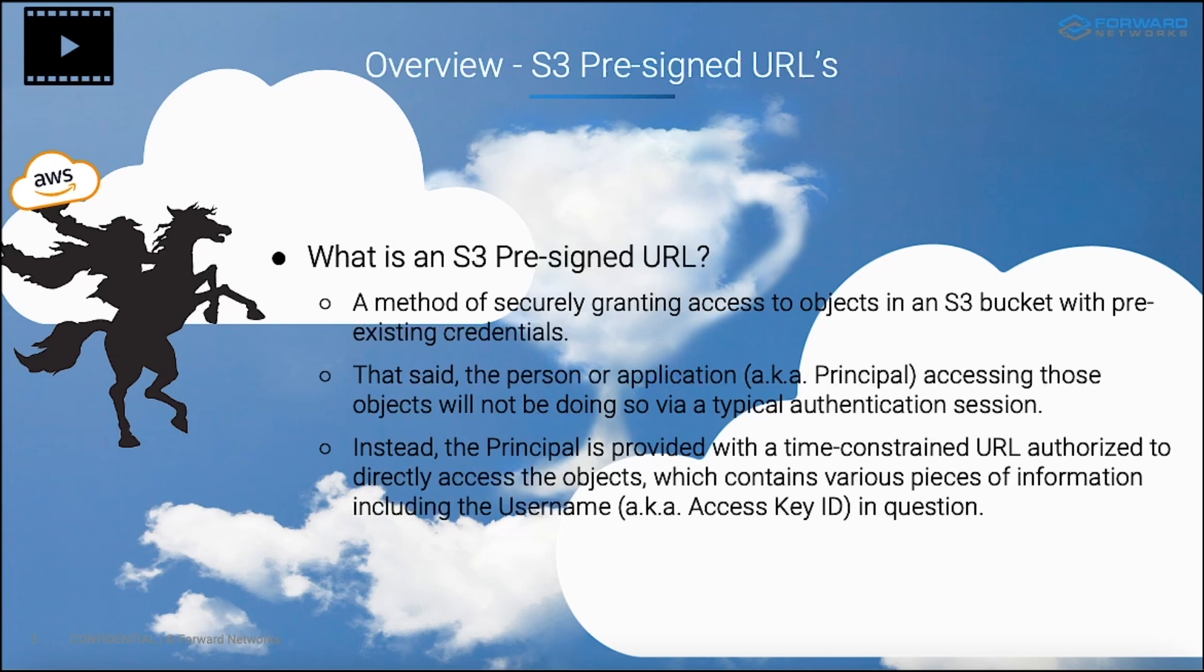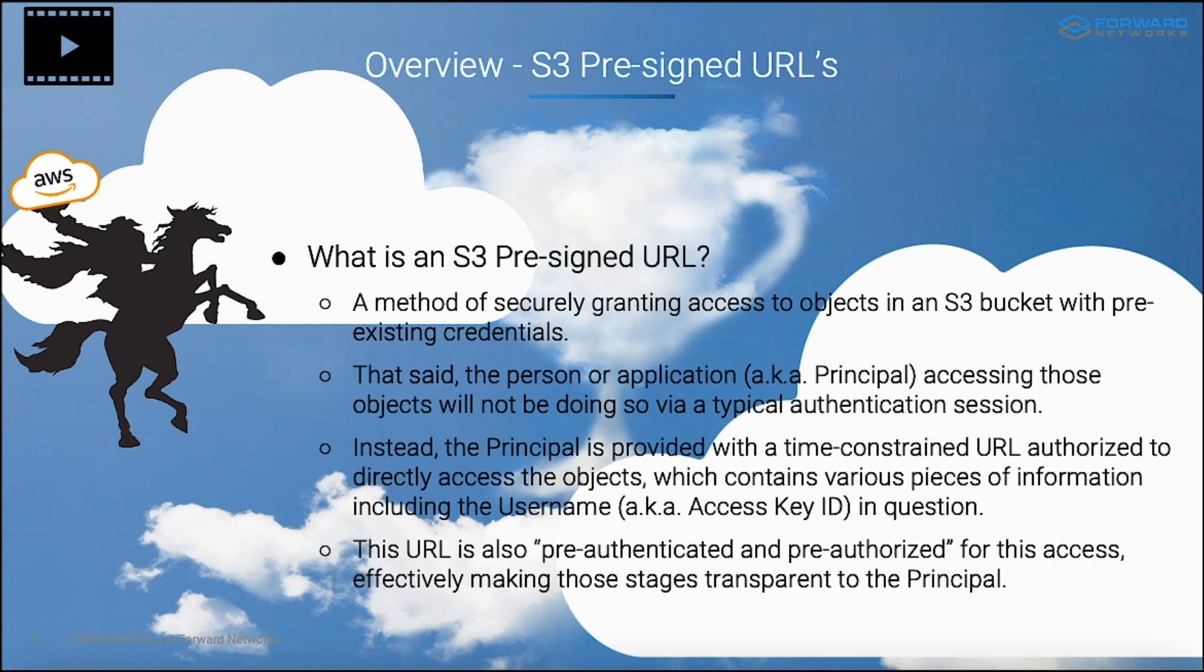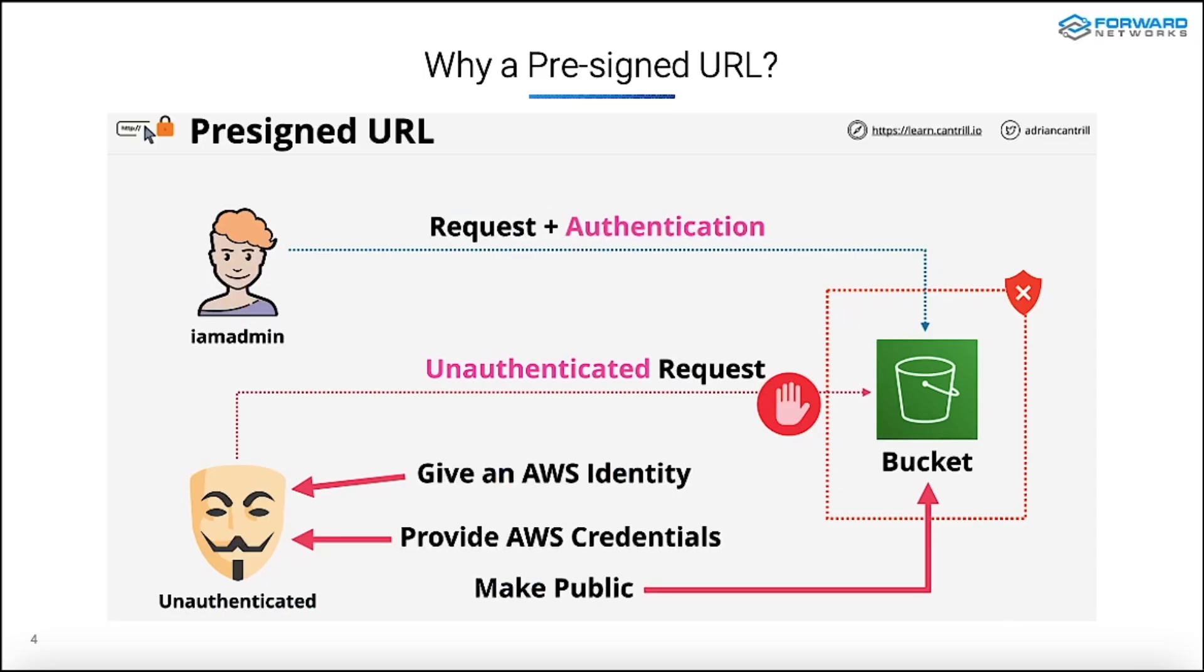That URL is going to contain various pieces of information in it as well, which includes the username, which in AWS speak is called the access key ID. This URL is also pre-authenticated and pre-authorized, so to speak, for this access, which effectively makes those stages transparent to the person or the application accessing those objects.